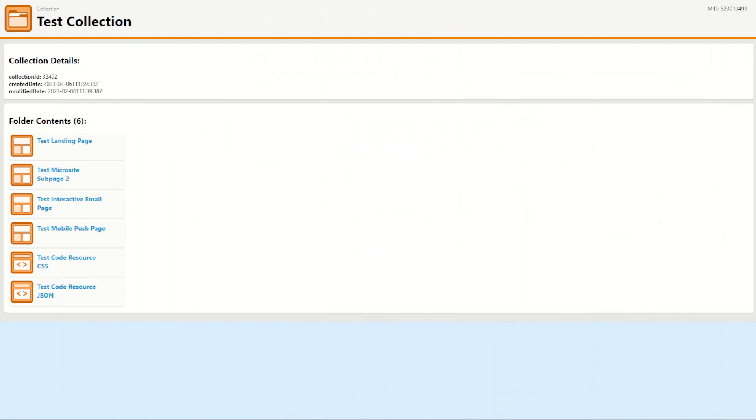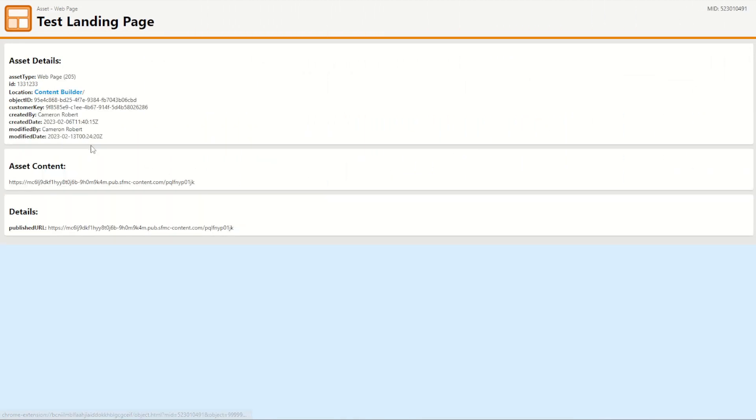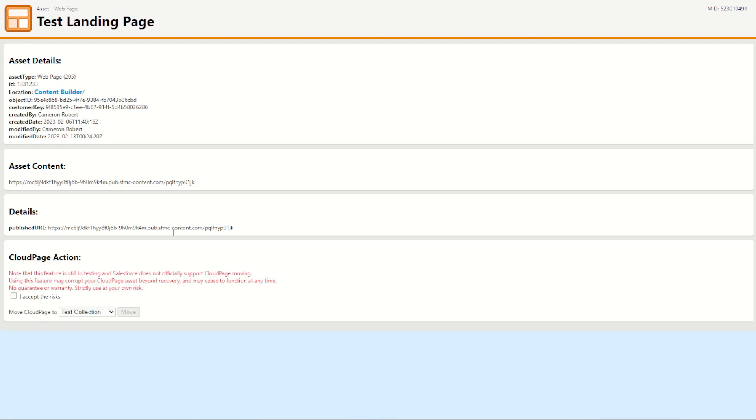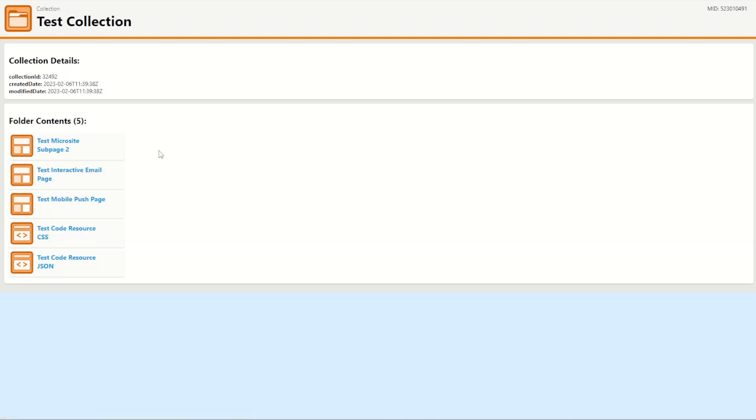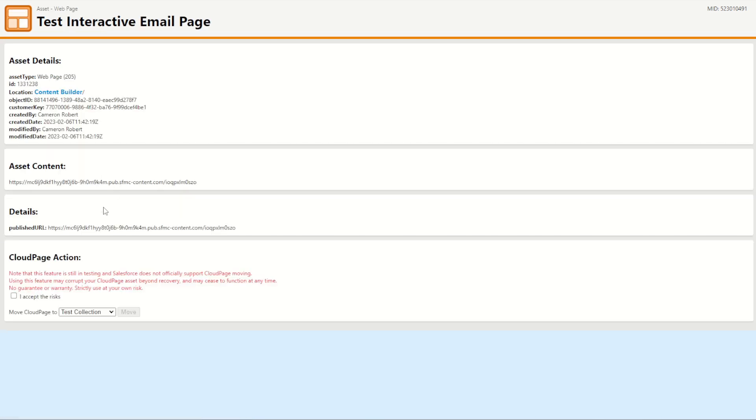So we can use the cloud page move function across most of my cloud page assets. I can jump into my test landing page and see here I can accept the risk and then go move into collection B. That's of course a cloud page landing page type. I'm going to skip over my microsite for now and jump into my interactive email page. This one loads here as well. I accept and move to B.